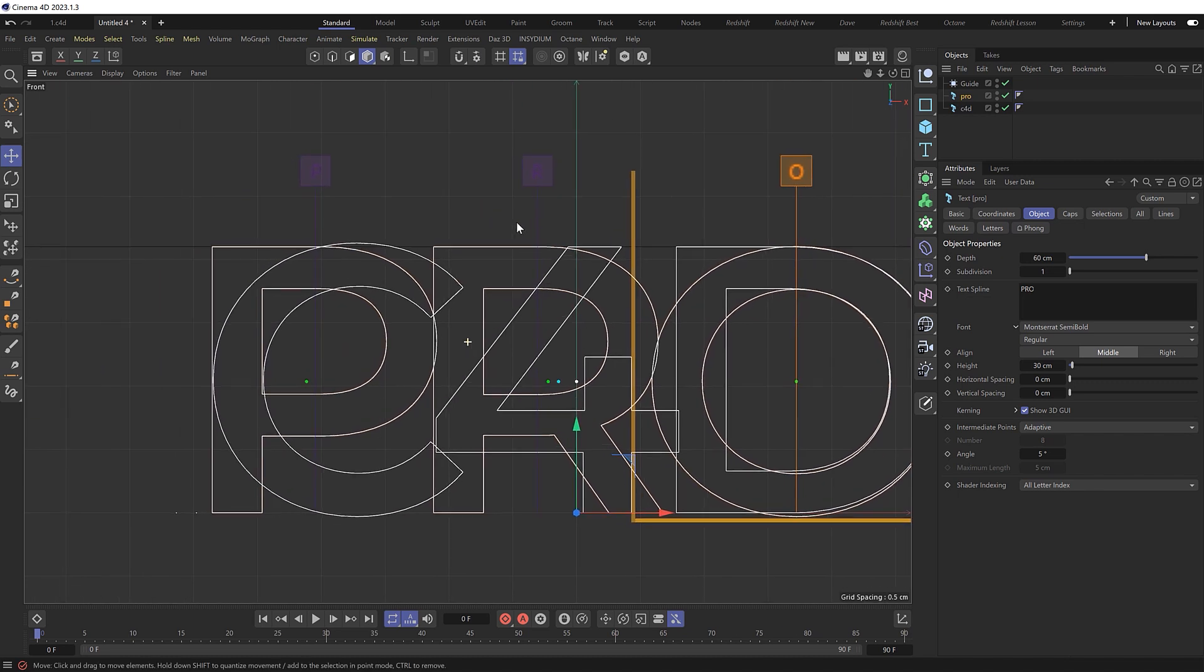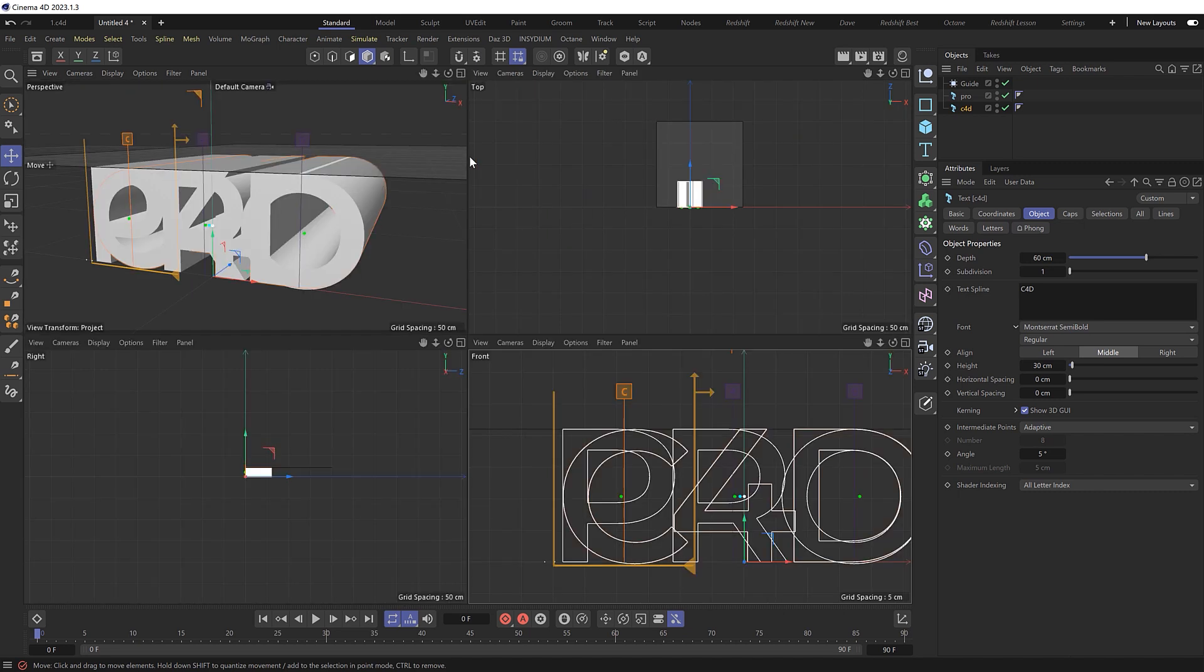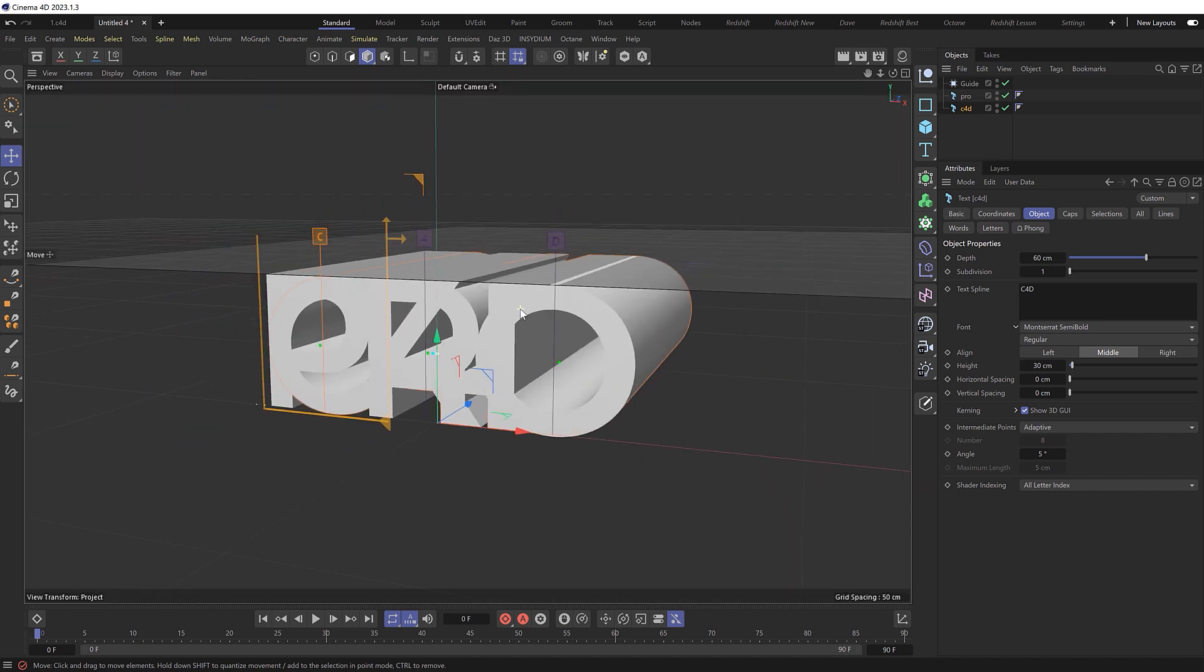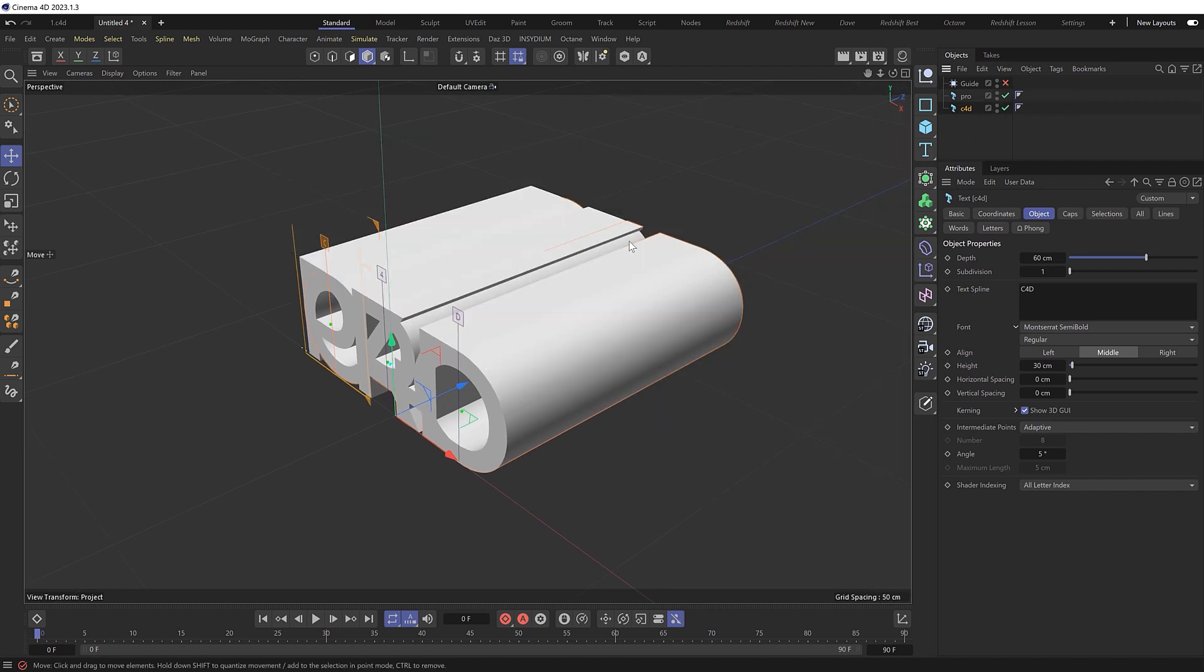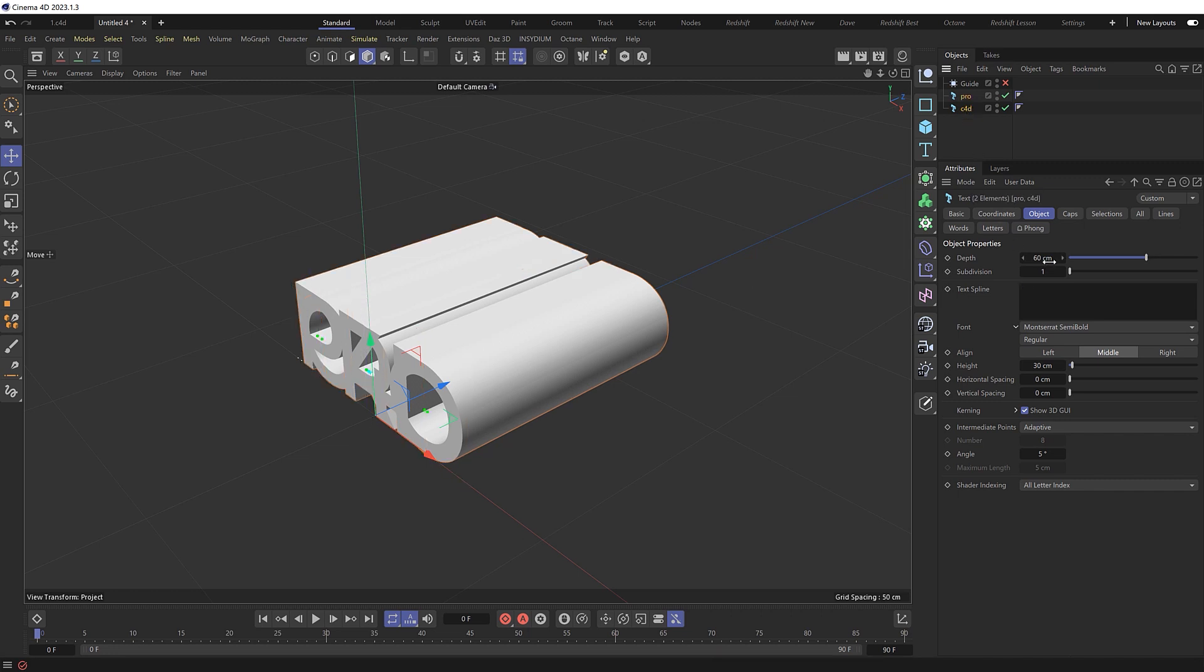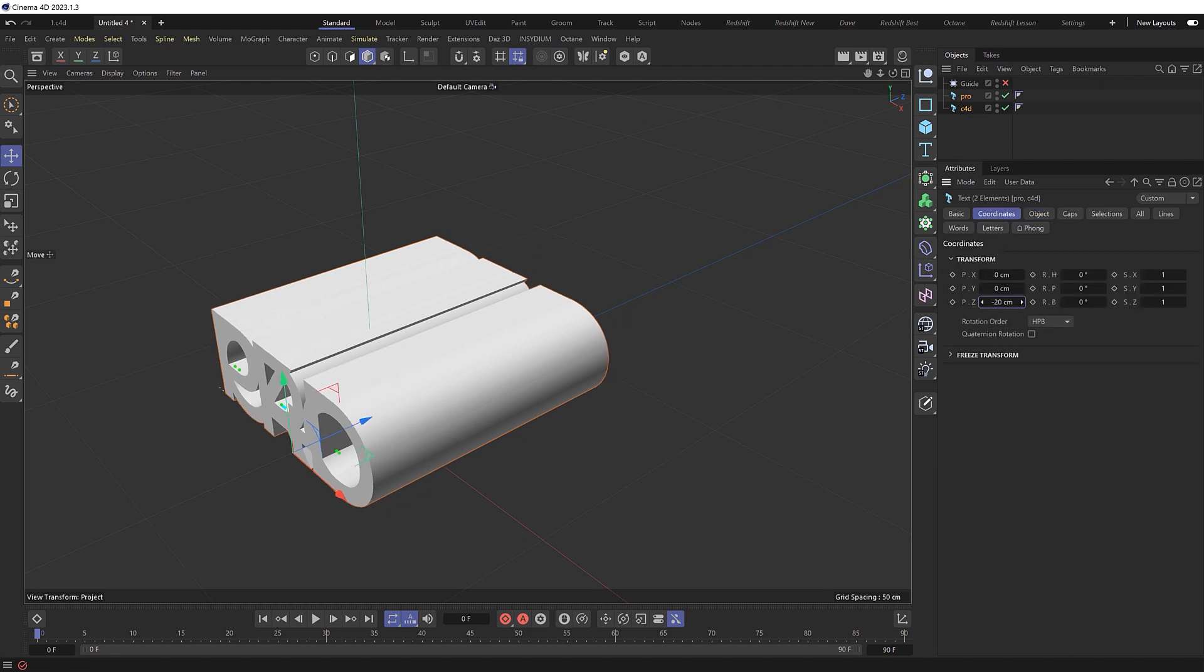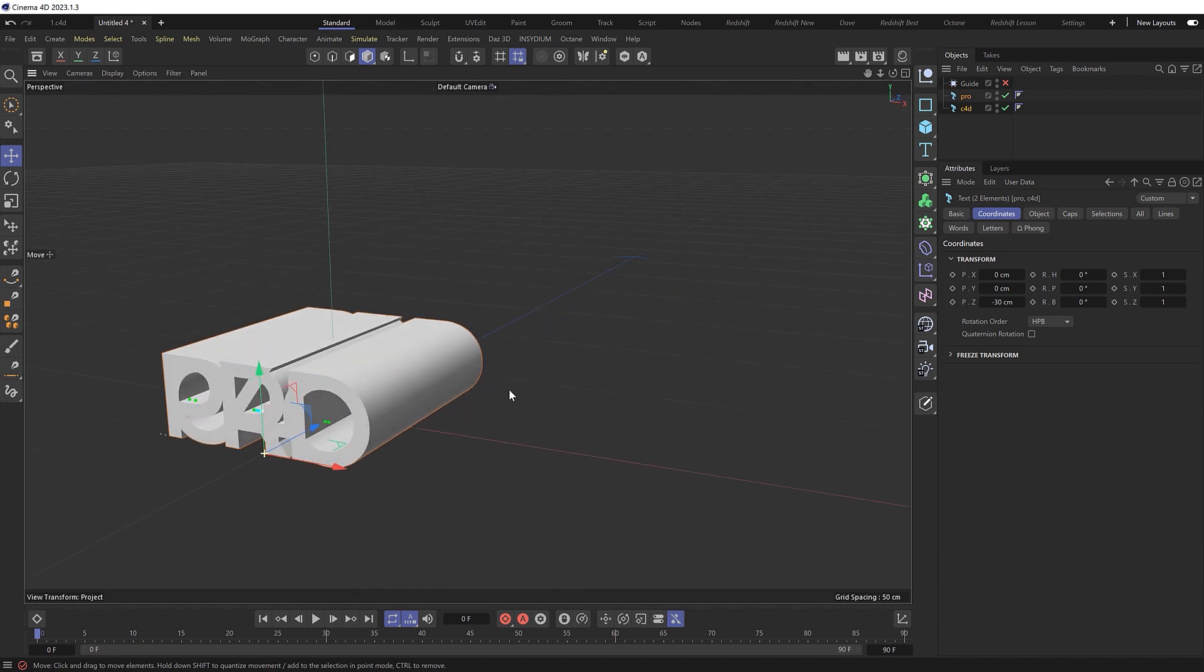And it looks like we might need to do the same to the C as well. So I want to center our two objects in world space. So if we grab both of these, we know that they're both 60 centimeters deep. So if we go to the coordinates and offset this in the Z axis, negative 30 centimeters, which is half of 60, that should put right into the center like so.